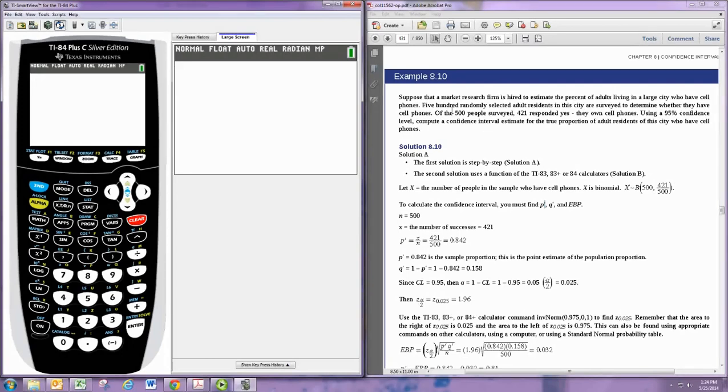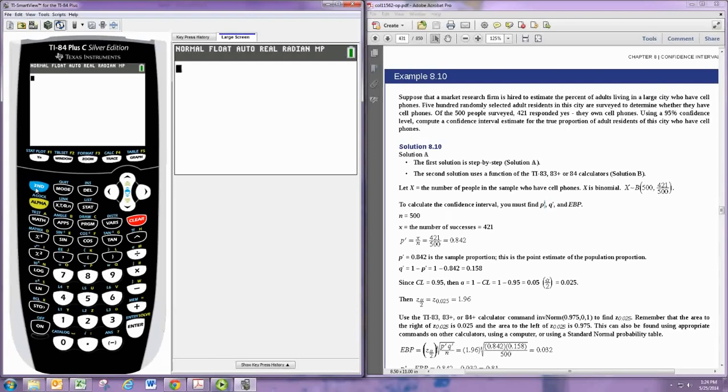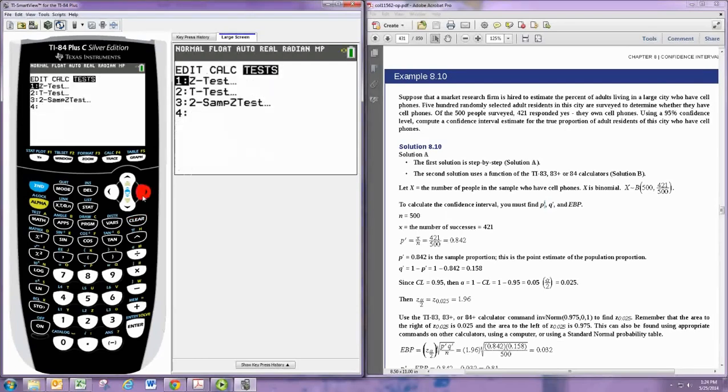Consider example 8.1. To access the confidence interval calculator, we need to hit STAT and go over to TESTS.